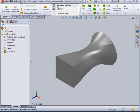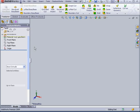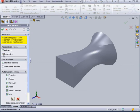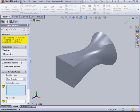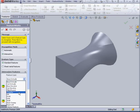Okay, let's go to FeatureWorks on the main menu and select Recognize Features. Under Recognition Mode, we're going to select Interactive. Under Feature Type, I'll select Base Loft.